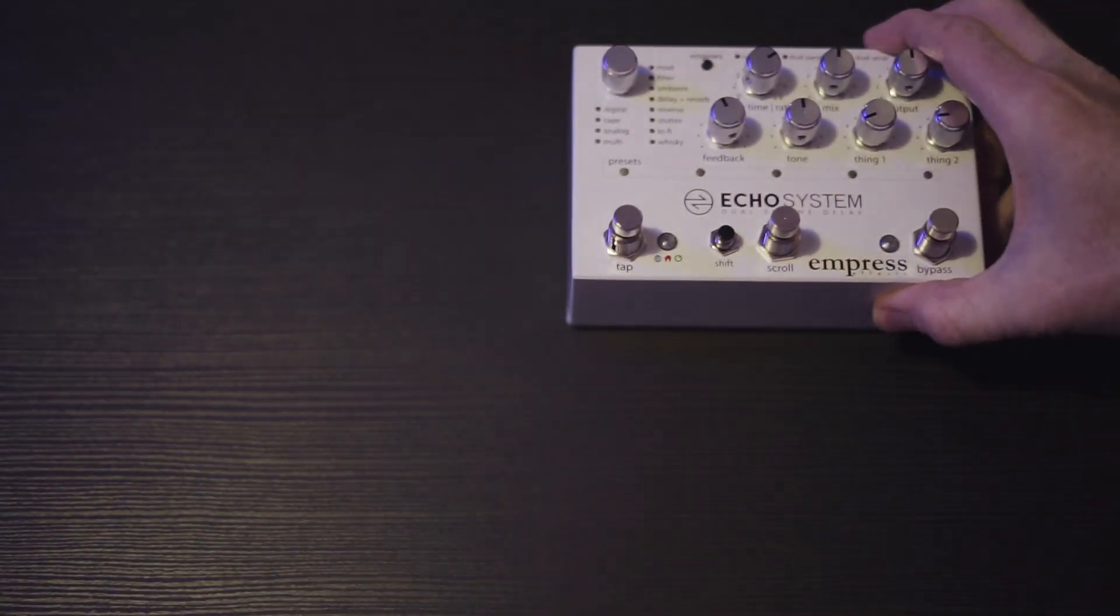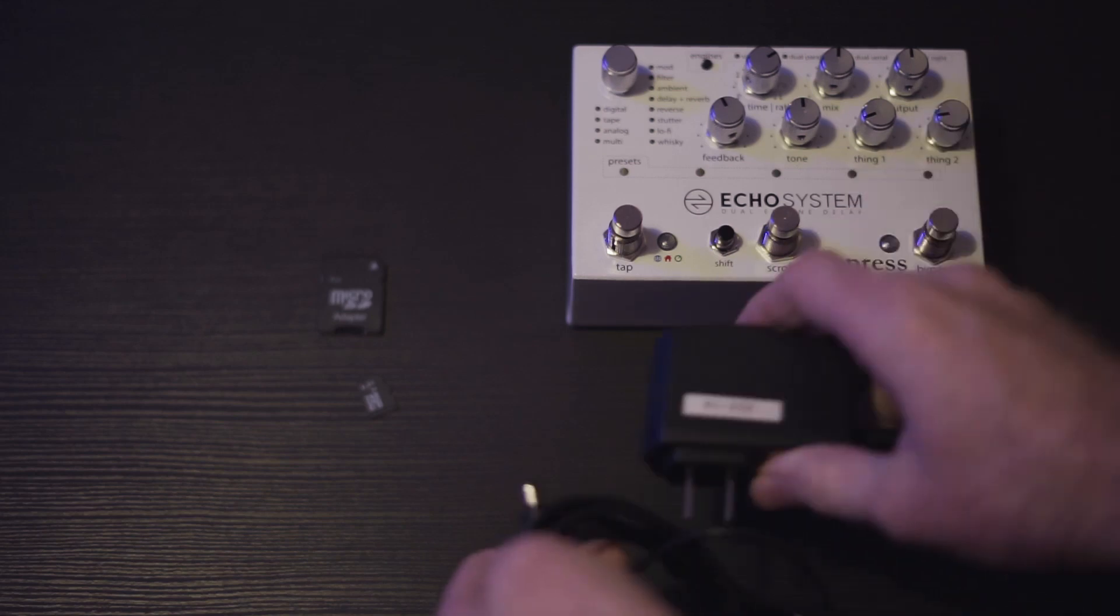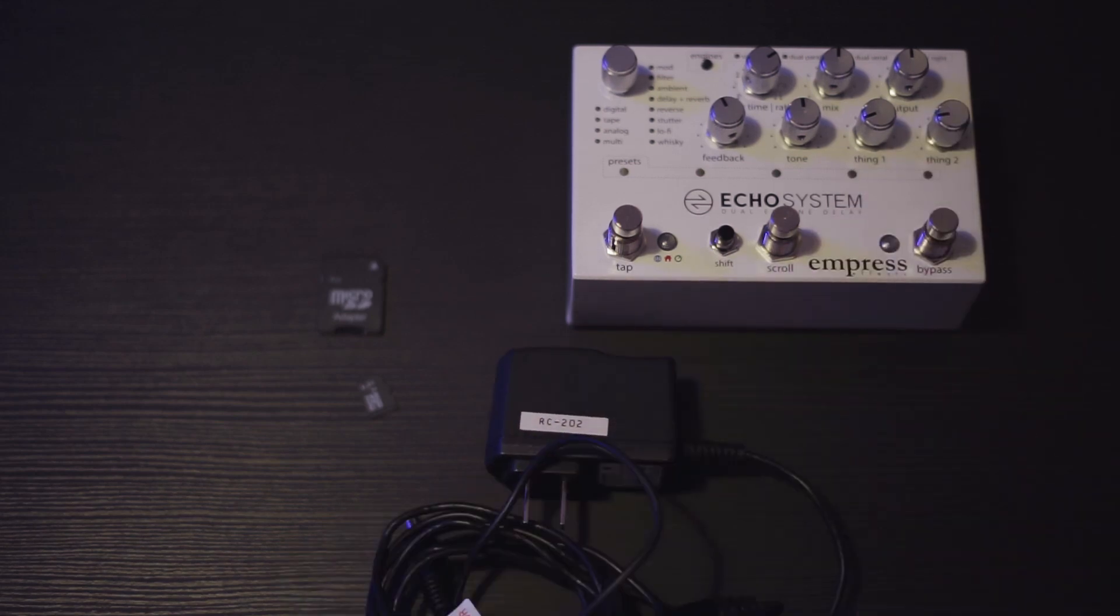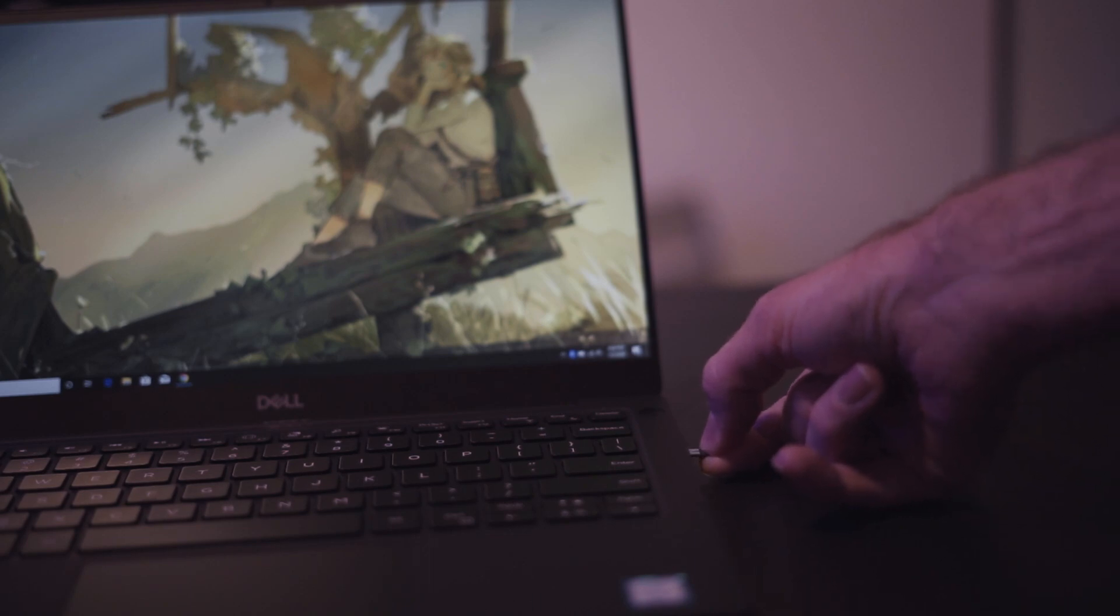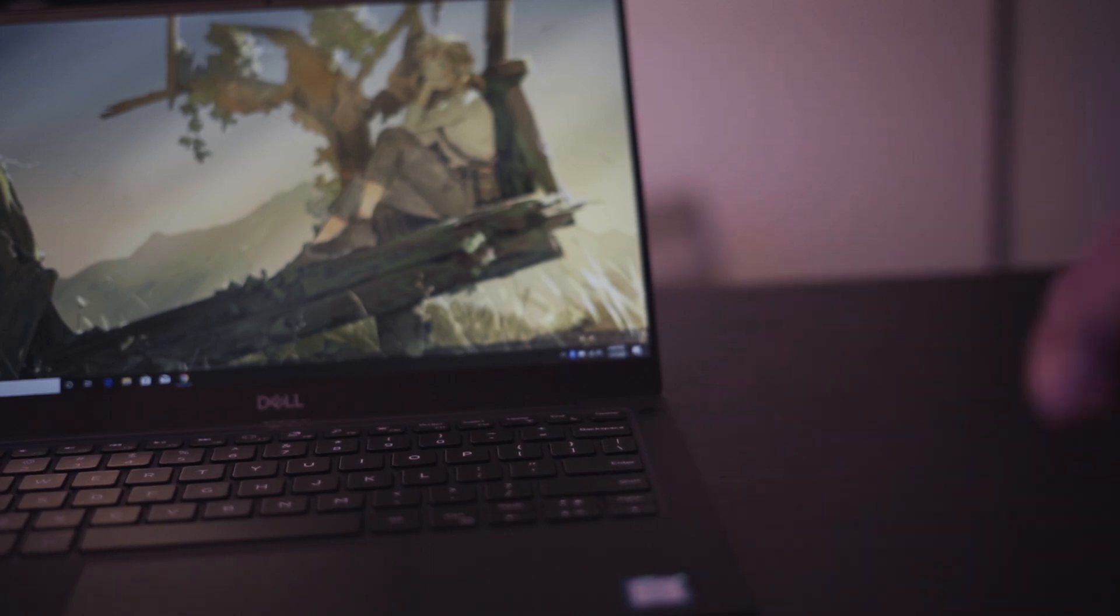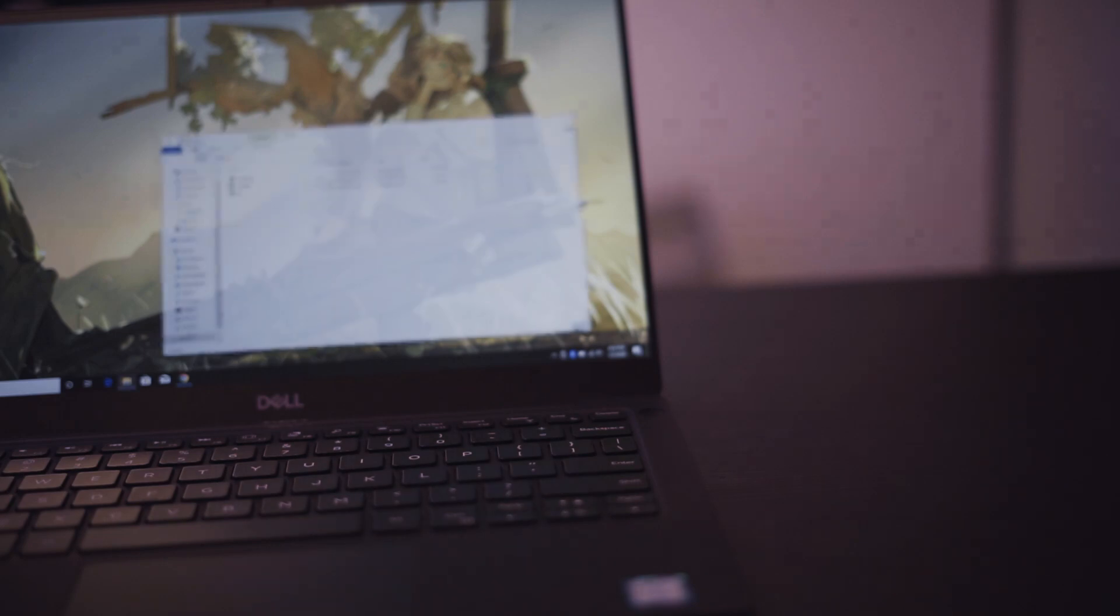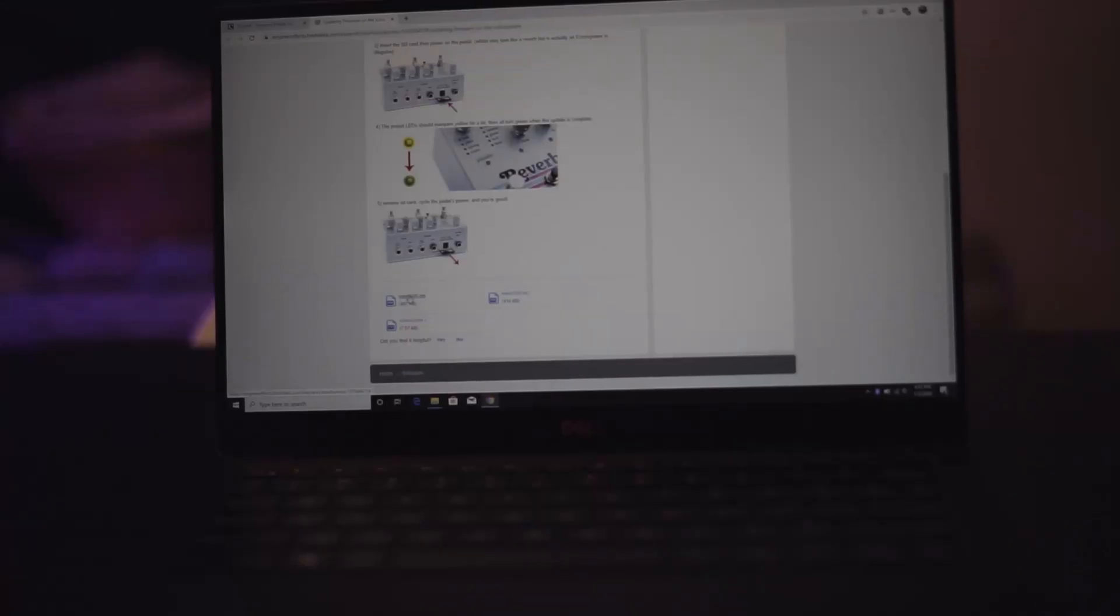The pedal itself will be required, obviously, and so will a power supply. A device with an SD card reader or an SD card reader in a device already that has the ability to copy files to it in FAT32. In this case, Windows 10 laptop. The updated files from Empress are linked in the description.